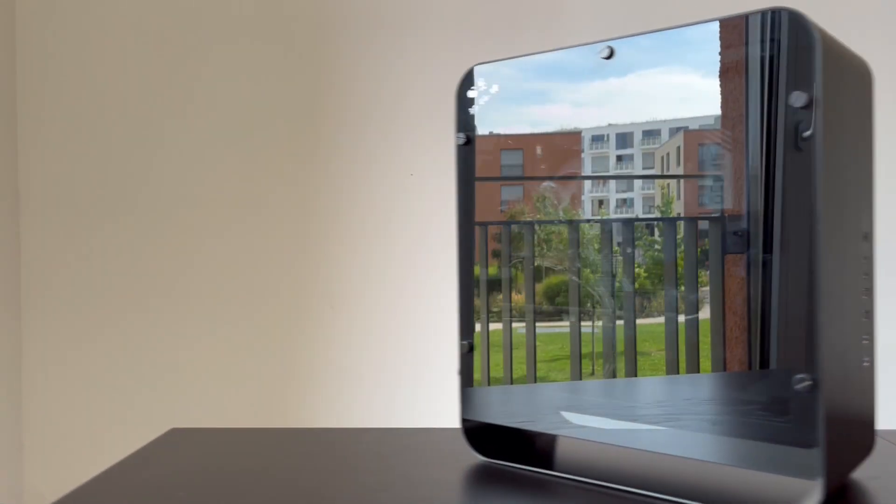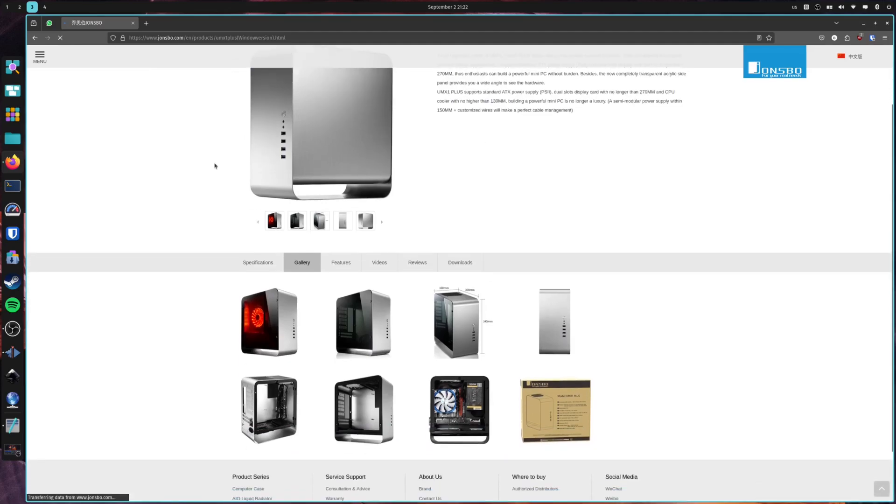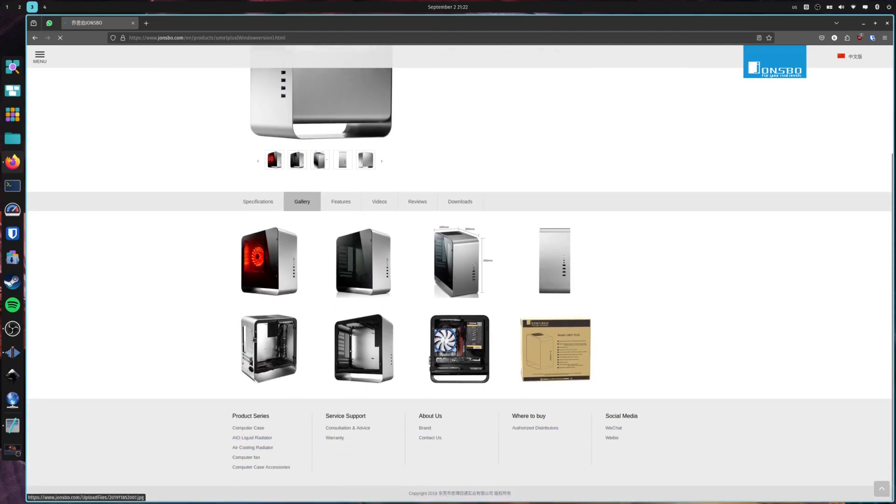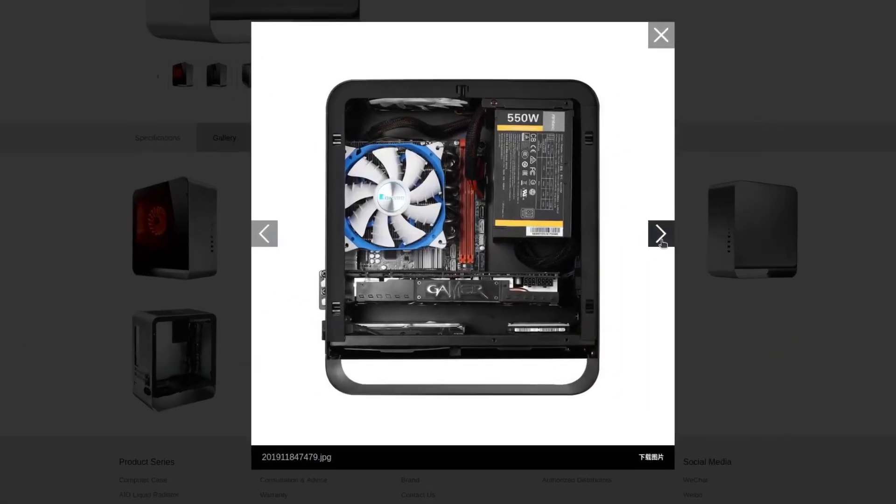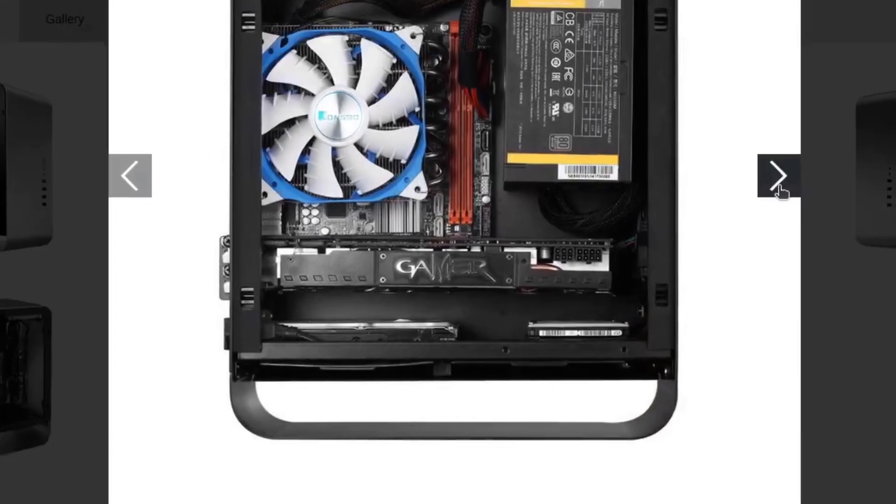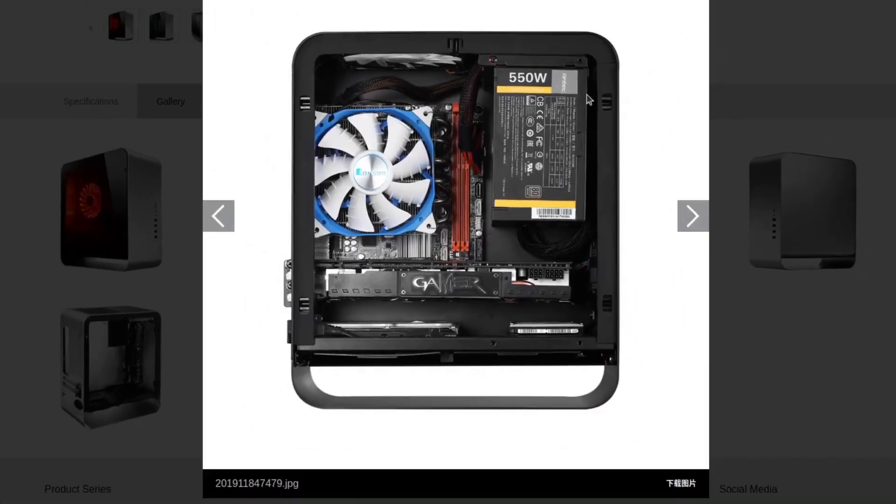But as much as I like it, it's objectively a bad PC case. Someone at Jonspor thought it was a good idea for a gaming PC to have no intake fans. And yes, they do market this as a gaming PC case.